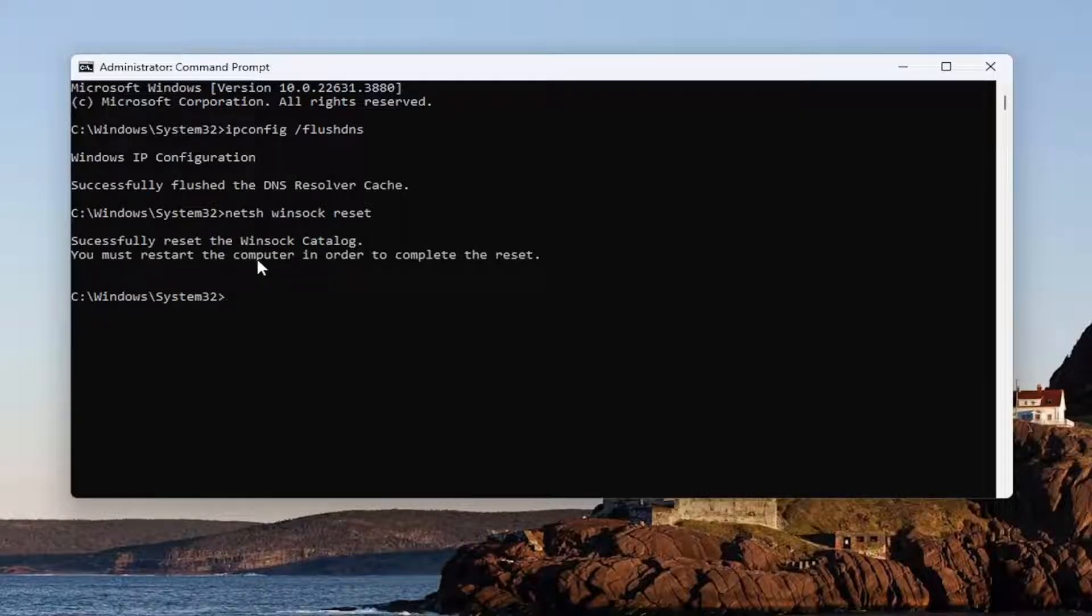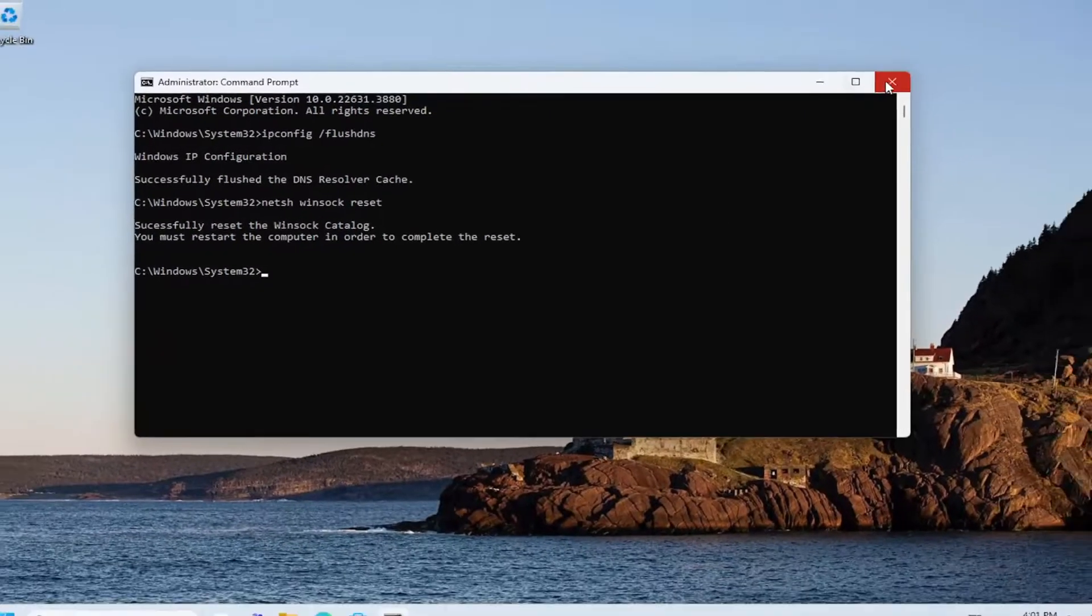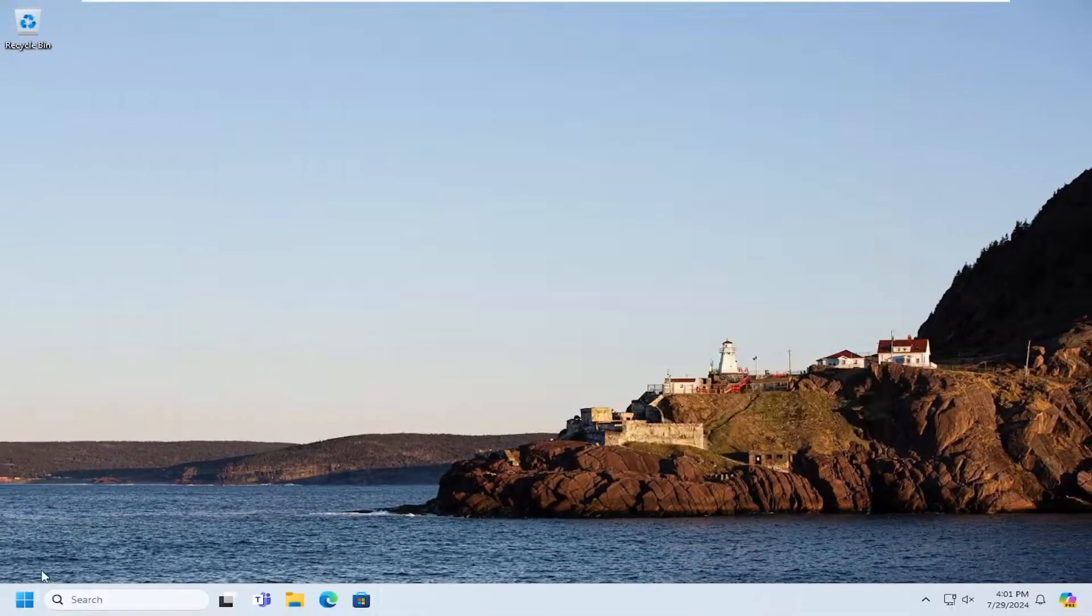Successfully reset the Winsock catalog. You must restart the computer in order to complete the reset. At this point, close out of here and you want to restart your computer.